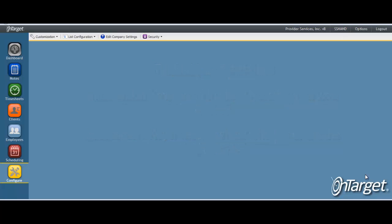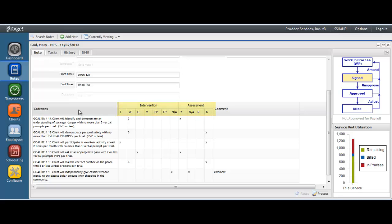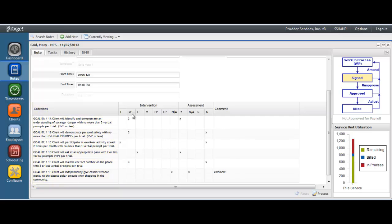To be sure of this setup, let's look at an example of how the keys are displayed on the note. Your keys will be listed along the top of the note, and your outcomes will be listed along the side. Your staff will then mark against each goal what key was used in addressing the goal.